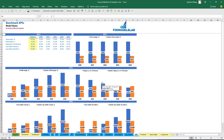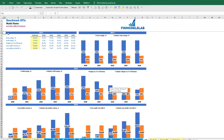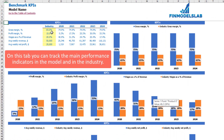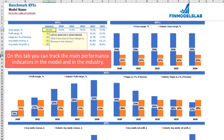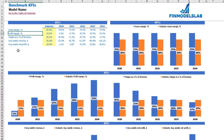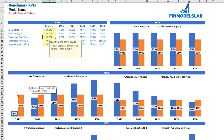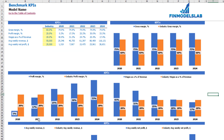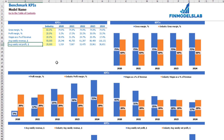On the benchmark KPIs tab you can find main industry-specific KPIs that are customizable for your industry and country. For example, you can set gross margin industry benchmark at 60% — the orange line is the industry benchmark and blue is your model's gross margin. Similarly for profit margin at 20%, you can see where your model falls below the benchmark in the first two years and exceeds it from 2022 onwards. Additional benchmarks include wages as a percentage of revenue, average weekly revenue, and average weekly net profit.